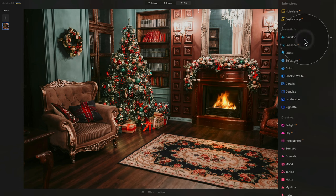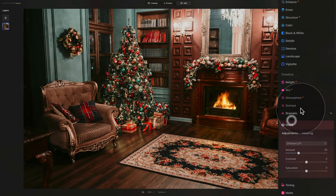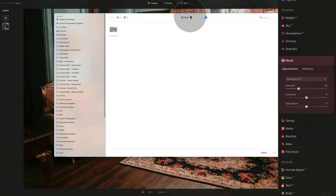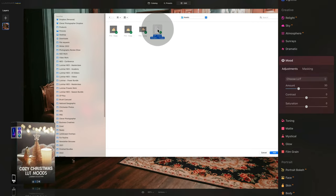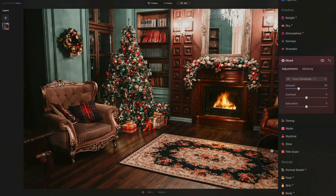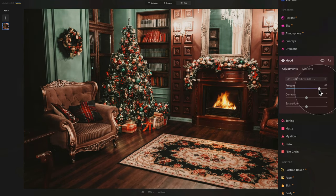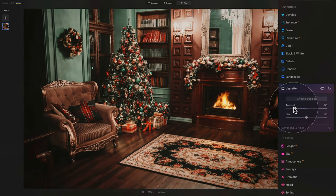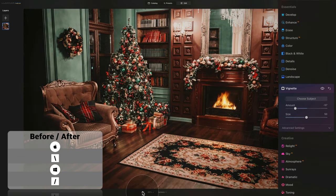Once happy, close it and to finish everything off we're going to use the power of a LUT in the Mood tool. Go back to the main toolbar into the Creative section, click on the Mood tool, and click the dropdown for Choose LUT. Click Add Custom LUT File, locate the sample files and Assets folder, and select the cozy Christmas LUT from our winter bundle — click Add. It will take a few seconds to load. Increase the amount slider to taste. Then quickly go to Essentials and Vignette, bringing the amount down for a nice vignette focused on the center. Let's have a quick before-and-after look — it's looking much better.